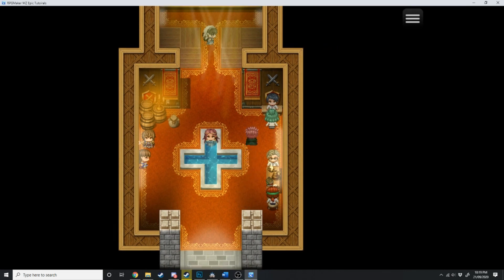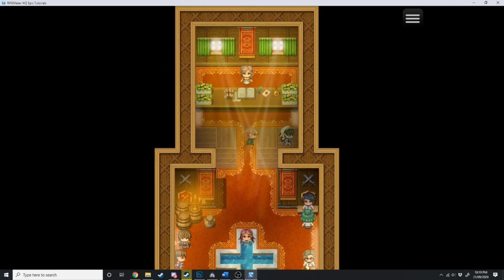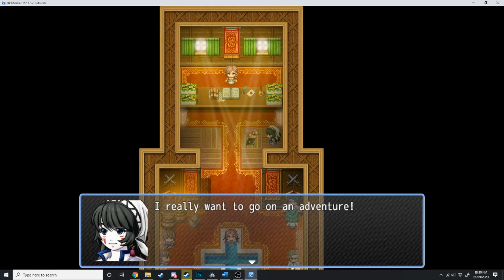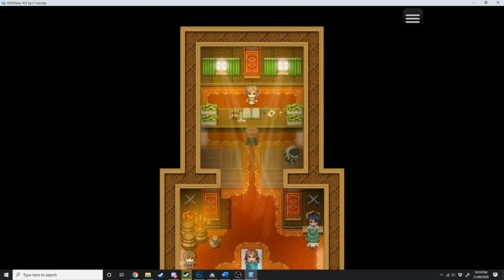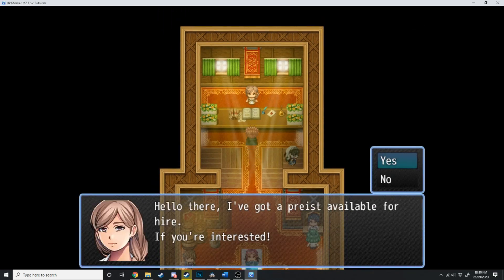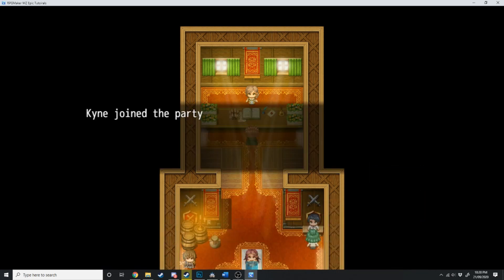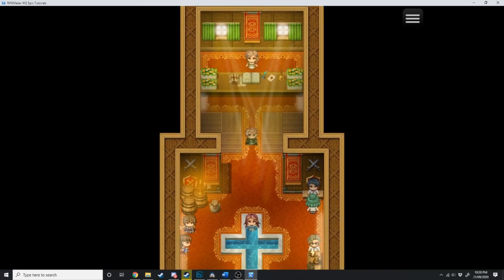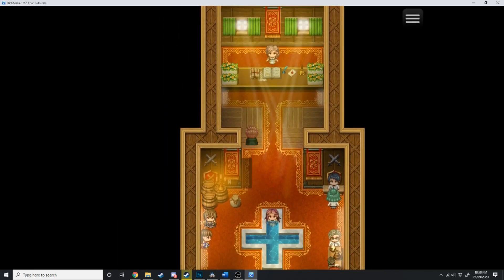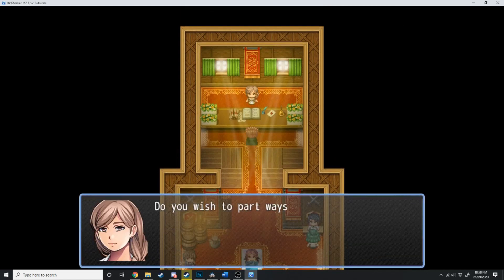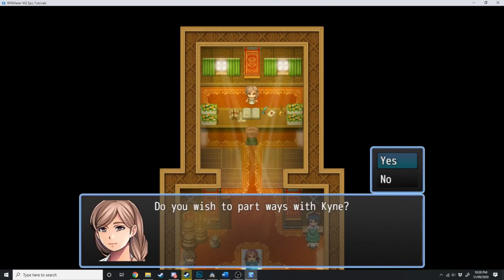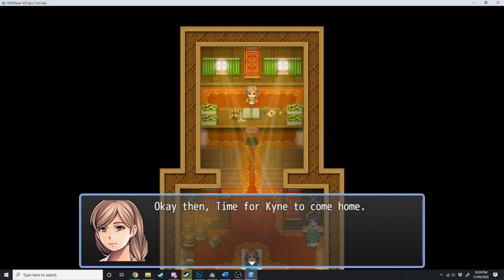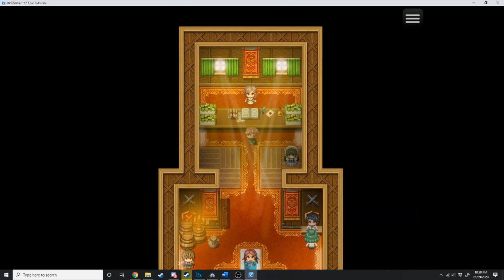So now if we load this up... See, now you can see Kine walking around over here. I really want to go on an adventure. Hello there. I've got a priest available for hire if you're interested. Yes. Meet Kine, your brand new priest. Kine joined the party. And as you can see, Kine disappeared. She's no longer wandering around the area. What we can then do is talk to her again. Do you wish to part ways with Kine? Yes. Okay then. Time for Kine to come home. And now she's back.